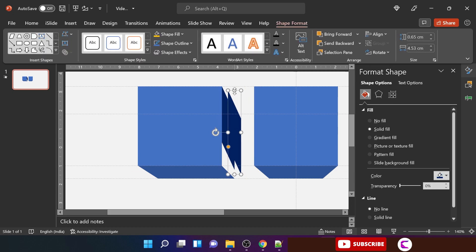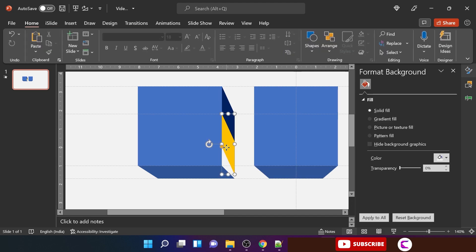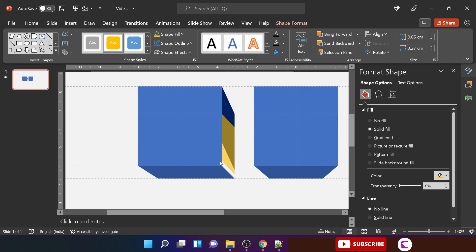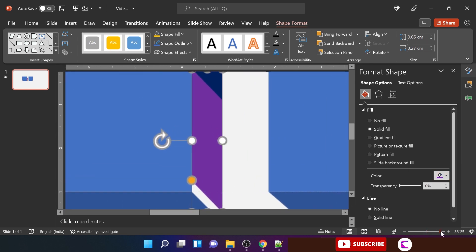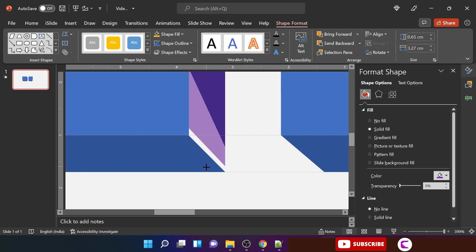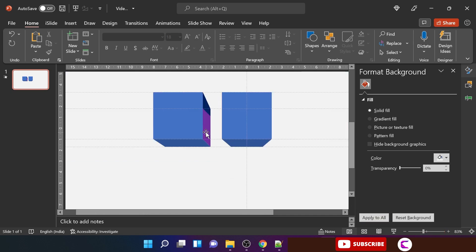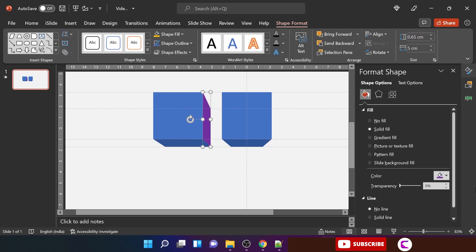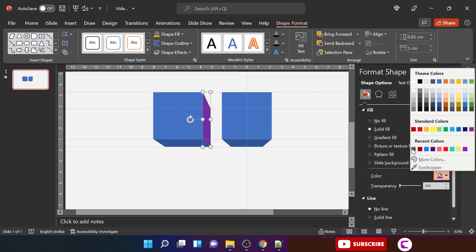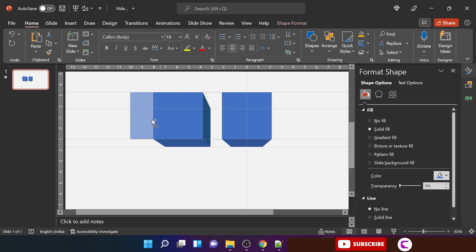Duplicate the shape like we did for the bottom shape. Align to the left and match the angle at the bottom with the bottom shape. Zoom in to verify it is perfect. Select both shapes, go to Shape Format, and choose Union. Change the color to dark blue — we will update it later. The second block is now ready.